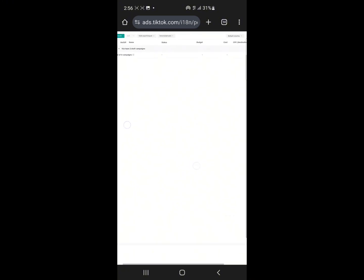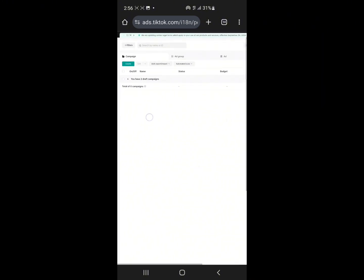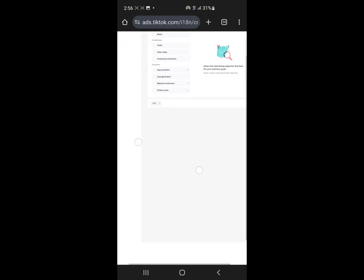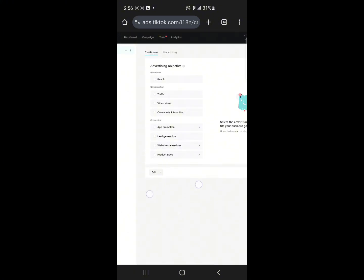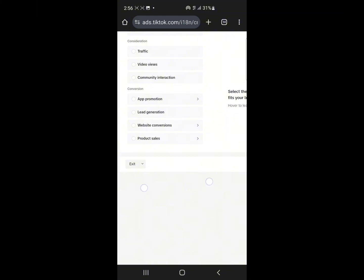You can always zoom in if you don't see something very well — see my dashboard right here. If I click on Campaign right now, this is actually going to take me to the different campaign objectives you can run. You can see we have Reach, Video Views, Traffic, Community Interaction, App Promotion, Lead Generation, and so much more.